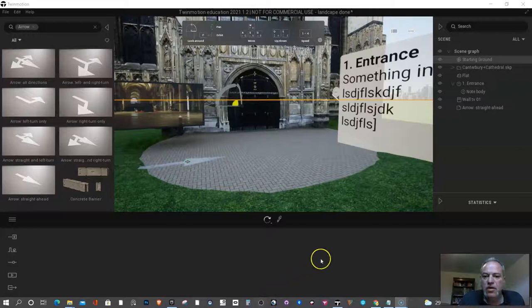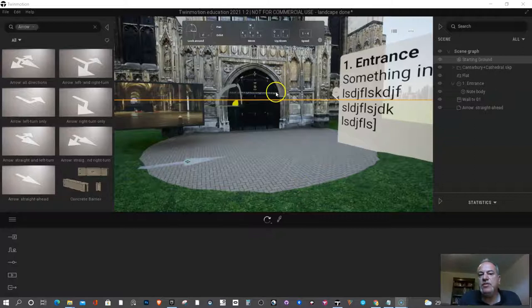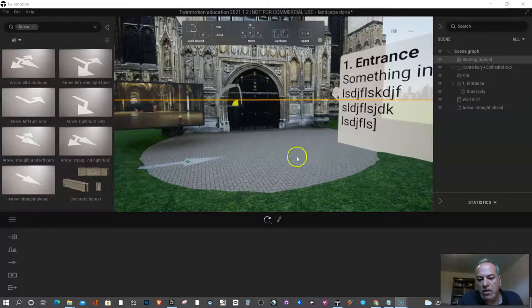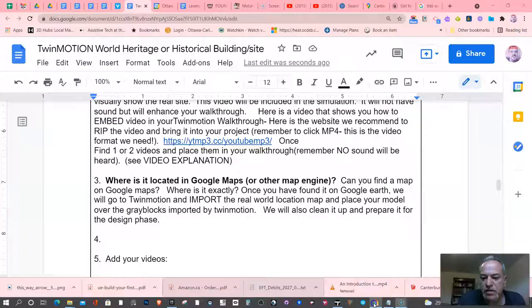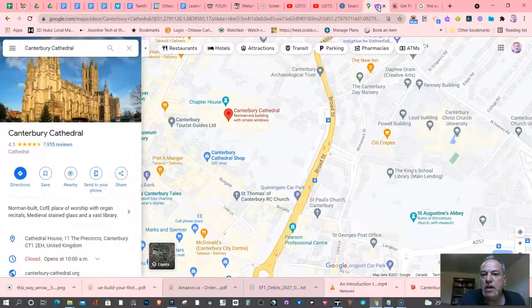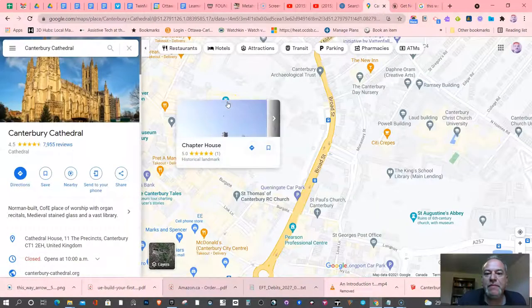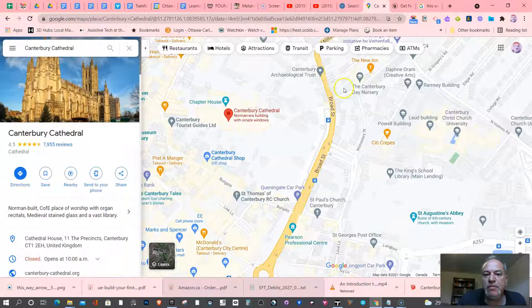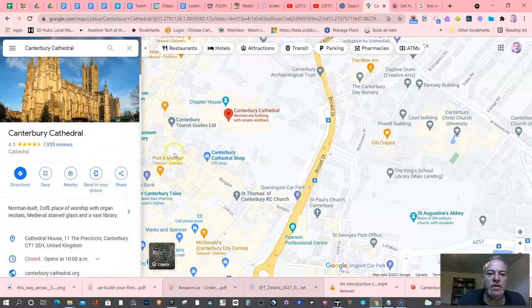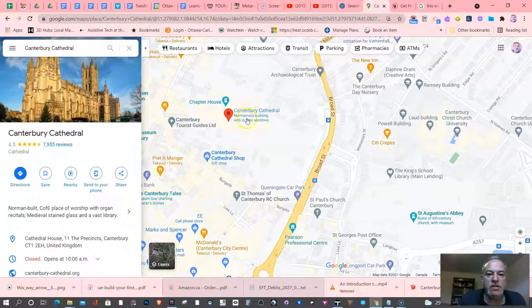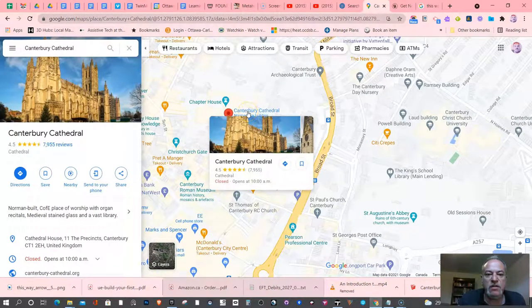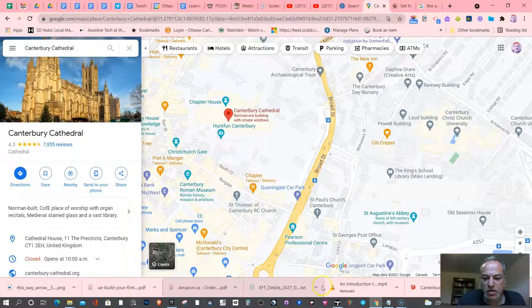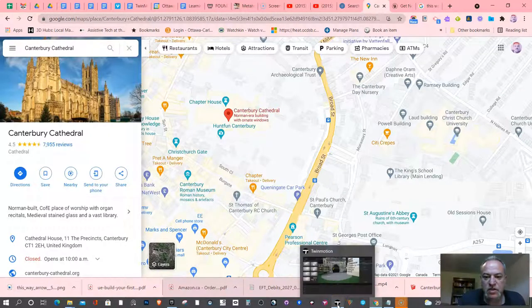In this video we're going to get real geographical 3D data and bring it into our model. What I recommend you do before this step is research it on Google Maps or another mapping service, because sometimes it's not obvious where the model is. For example, mine is Canterbury Cathedral. As you can see here it's very clearly laid out, and I'm going to go to Twinmotion now and search it.